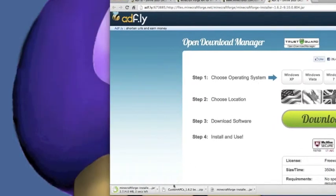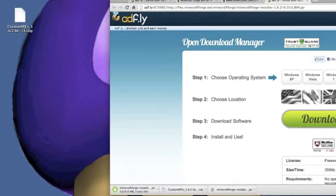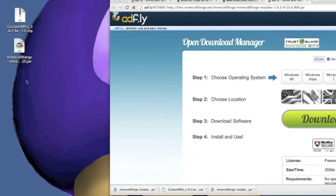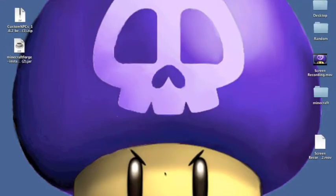All right. Now, grab the custom NPCs 1.6.2.2 file, drag it onto your desktop. And then get the Minecraft Forge Installer.jar onto your desktop. Now, you can exit out of Google Chrome or whatever your browser is.